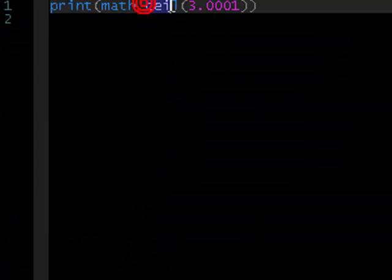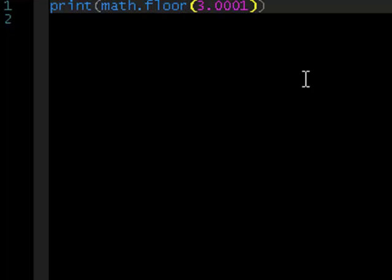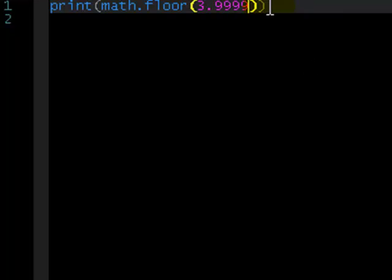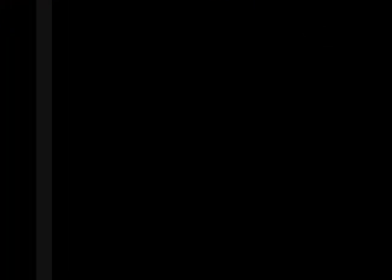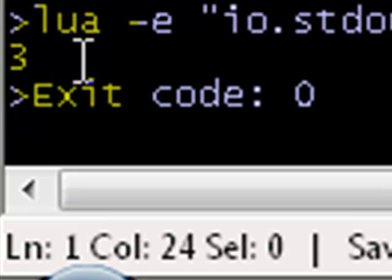And, now you know what ceil is, you can probably guess what floor is going to be. Yep, you got it. It rounds down, let's say 3.99999. It's going to round down to three. There we go.